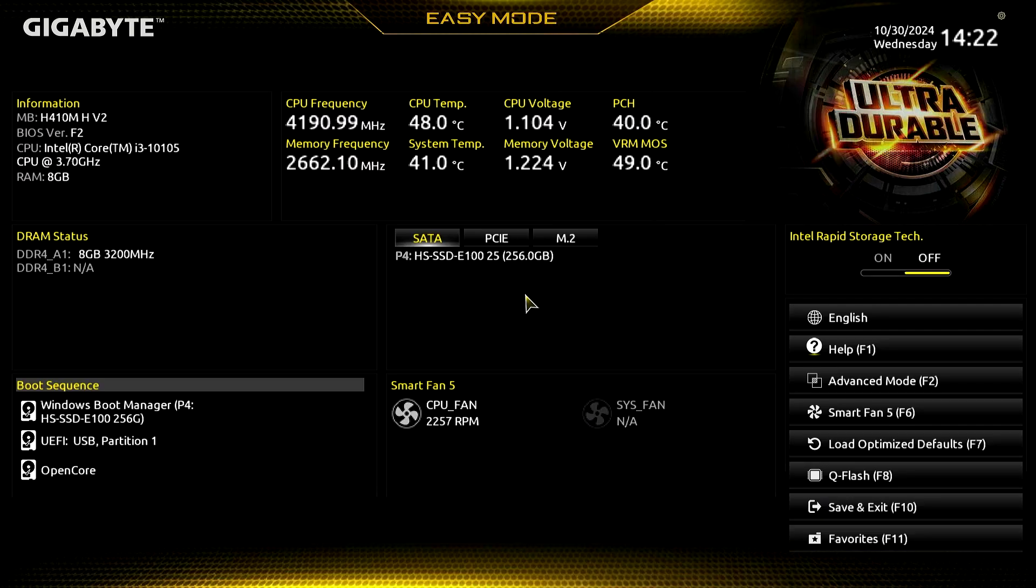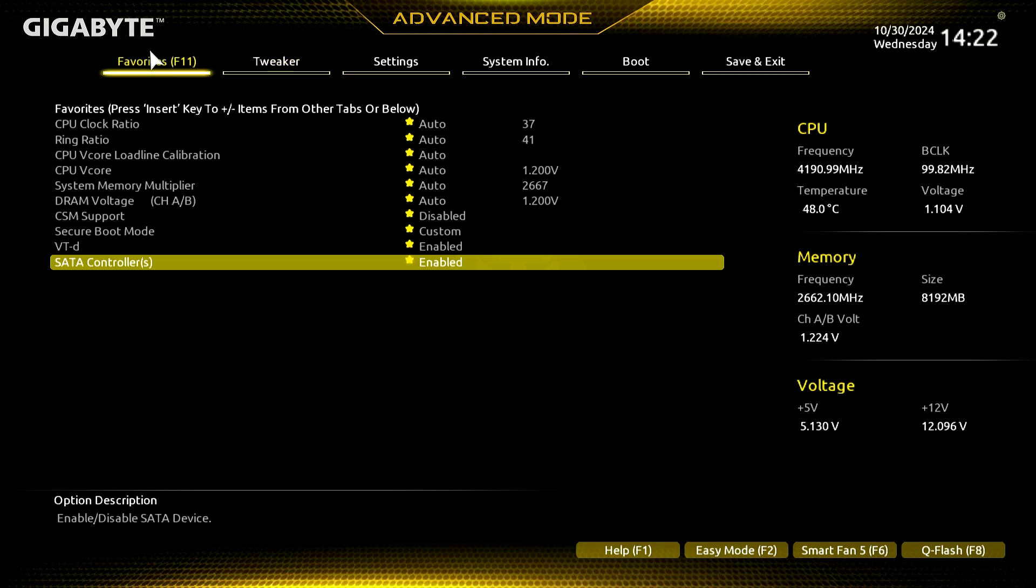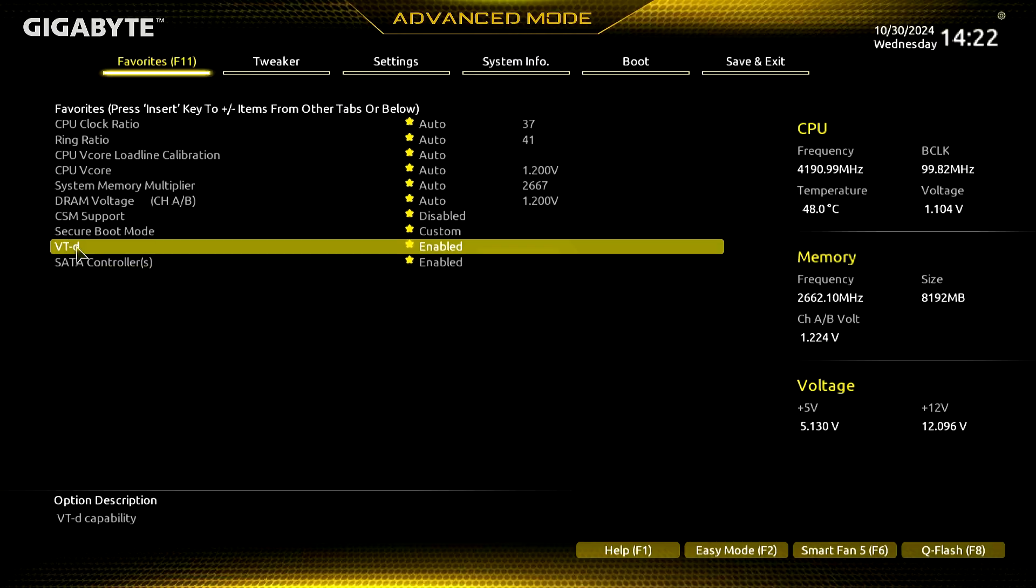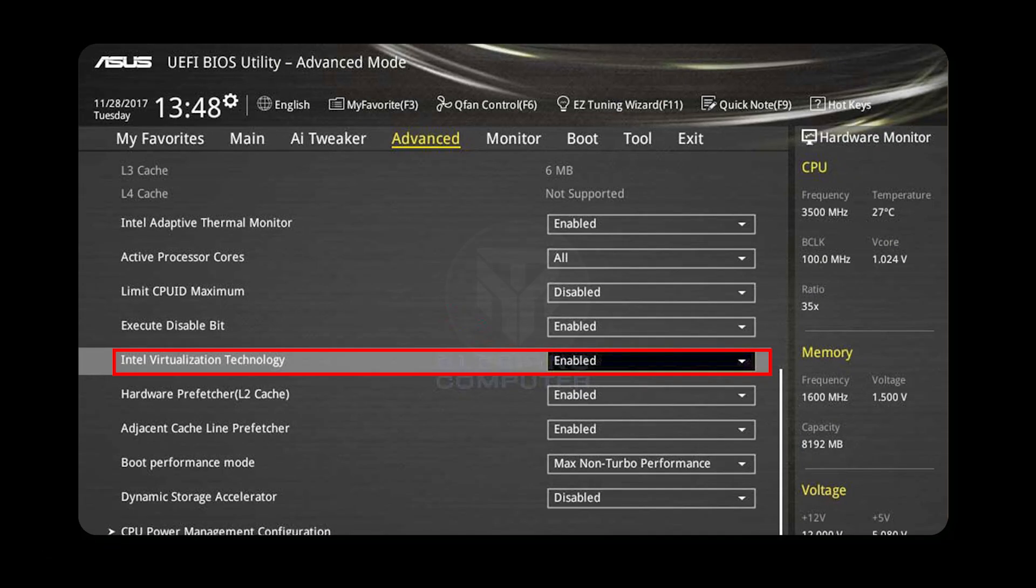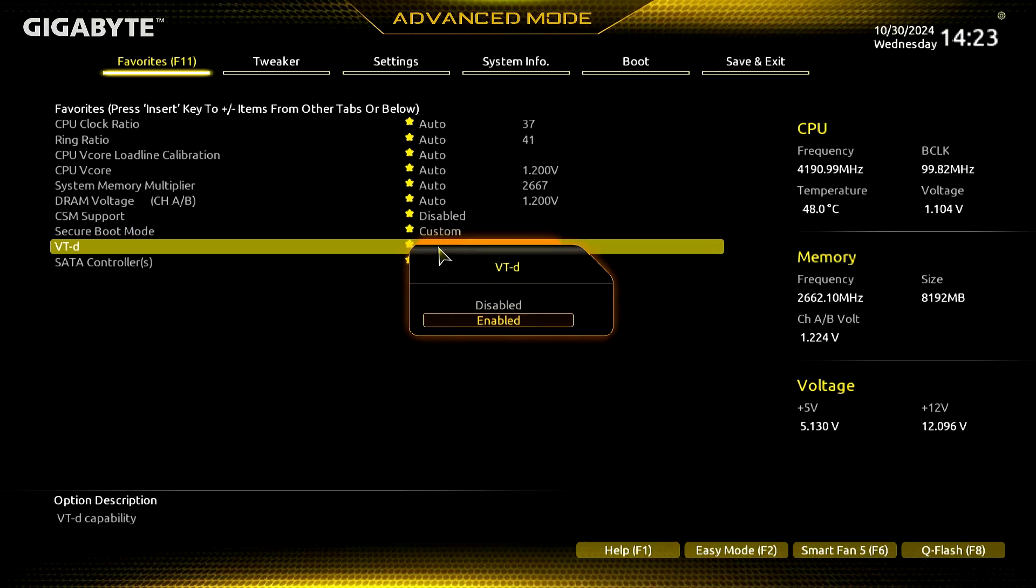Restart your PC and press the key to enter the BIOS menu, usually F2, Delete, or Escape. In the BIOS, enable Virtualization. For Intel processors, look for Intel Virtualization Technology on older models or VTX and VTD on newer ones.